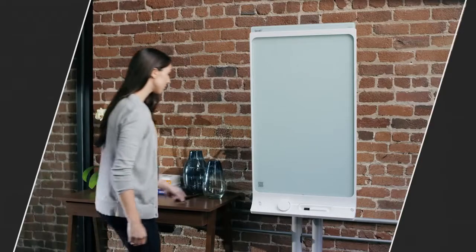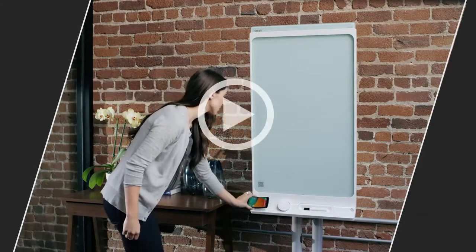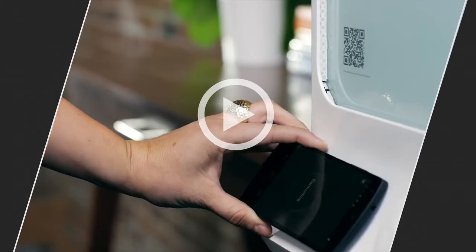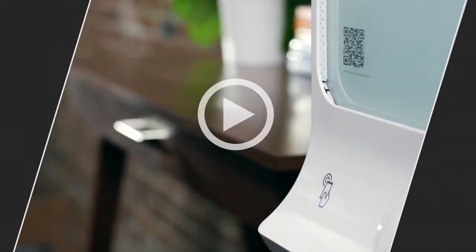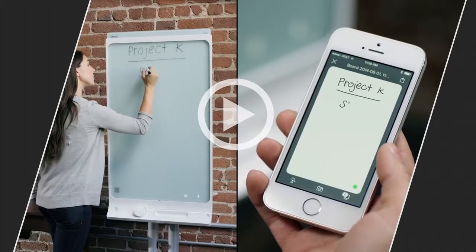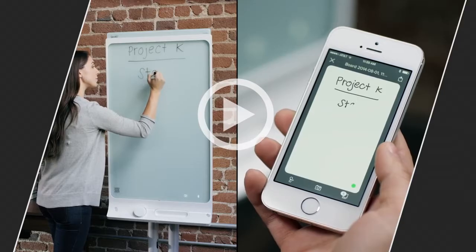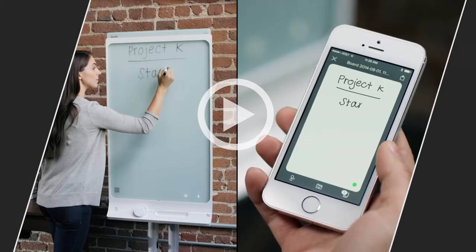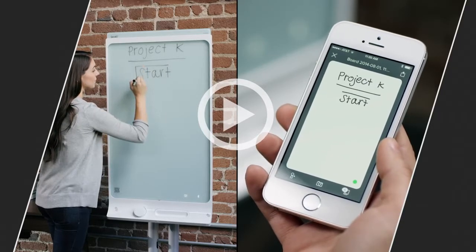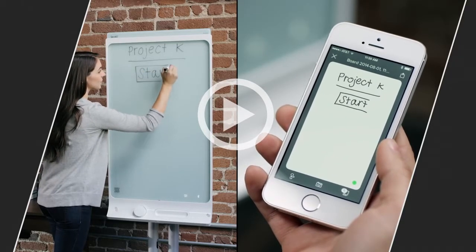Android users can download the app from Google Play and pair their device by simply tapping it against the board. As soon as your device is connected you'll see the contents of the board updated live within the SmartCap mobile app.